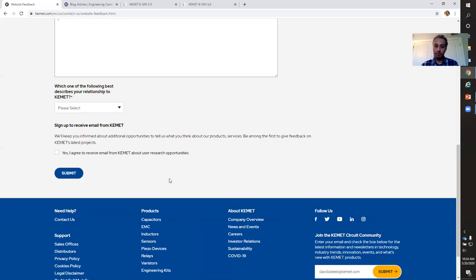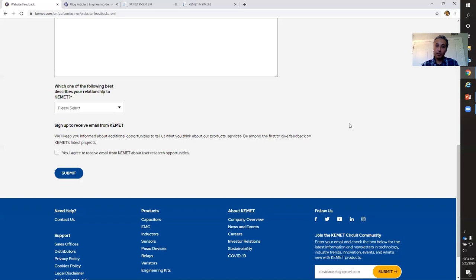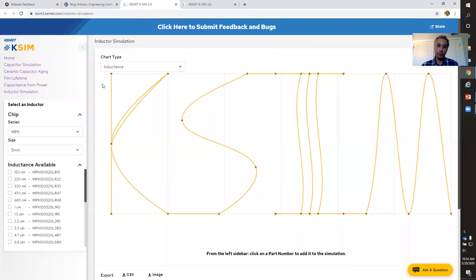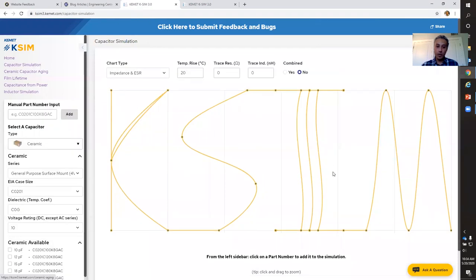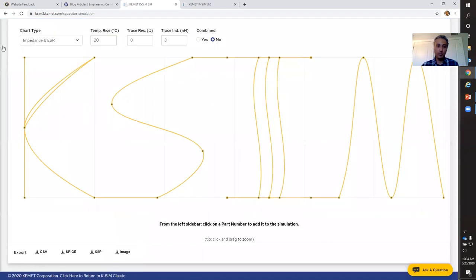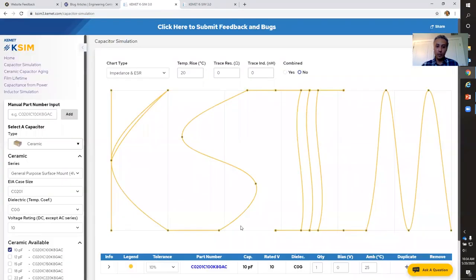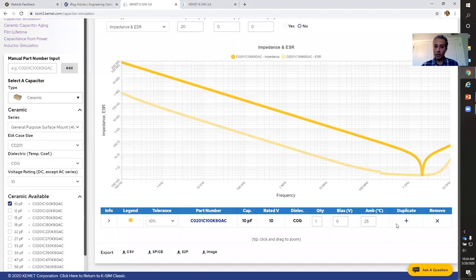Going back briefly to the question about DC bias in visual search — as I said, visual search doesn't necessarily account for it. However, KSIM does. So if you have a part where you're concerned about DC bias, KSIM can simulate that for you. I have this open here — once you select your component, you can actually adjust your DC bias here and it will adjust the simulation accordingly. You can do the same for your ambient temperature as well.